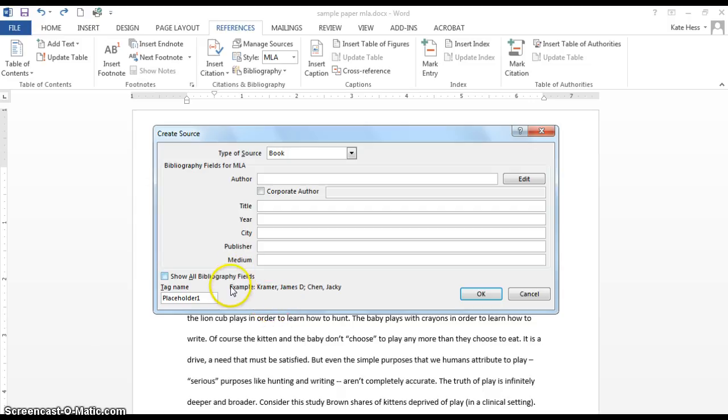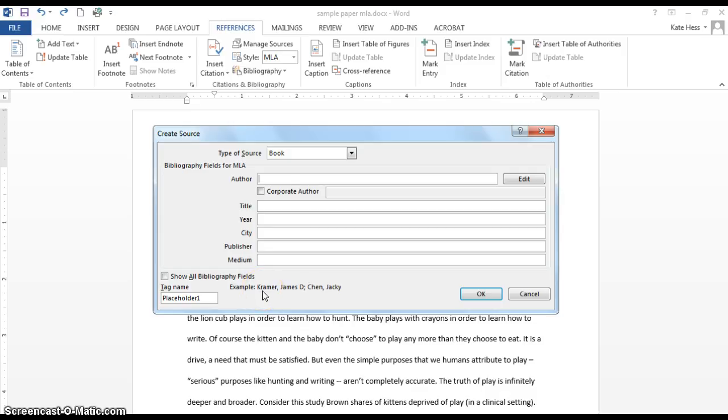Now you'll see that References helps you out here by showing you what format the information should appear in. In this case, it's the author, and they're doing a last name comma first name.